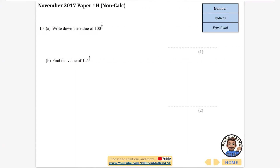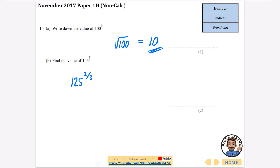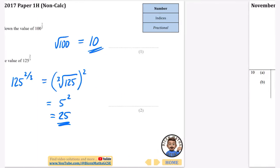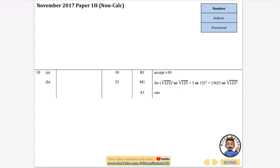Moving into fractional indices. Write down the value of 100 to the power of a half — to the power of a half means the square root of 100, so the answer is 10. Next, find the value of 125 to the power of 2 over 3. The 3 means we do the cube root of 125, and the 2 means we square that result. The cube root of 125 is 5, because 5 × 5 × 5 = 125. So it's 5 squared, which gives 25. Answers: 10 and 25.